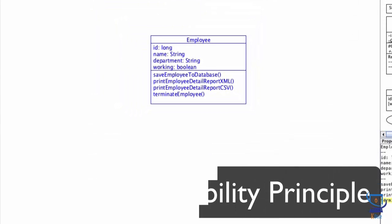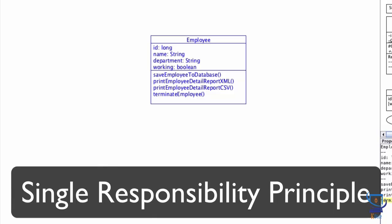This leads us to our first object-oriented design principle in this course, and that is the single responsibility principle. It's often abbreviated as SRP, and this principle states that a class should only have a single reason to change. It should only know about one thing. Can you spot how many potential reasons the current design of the employee class may have for change?